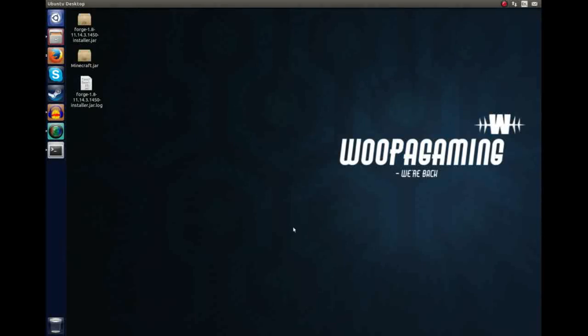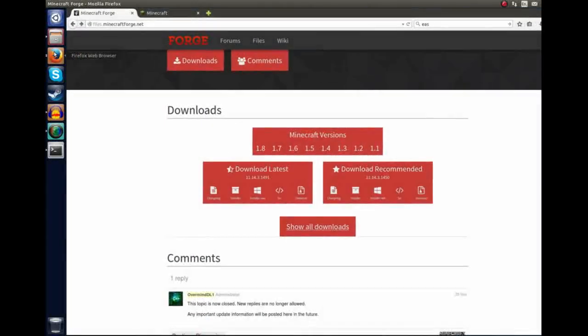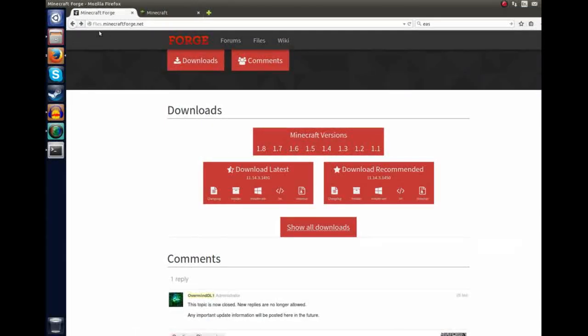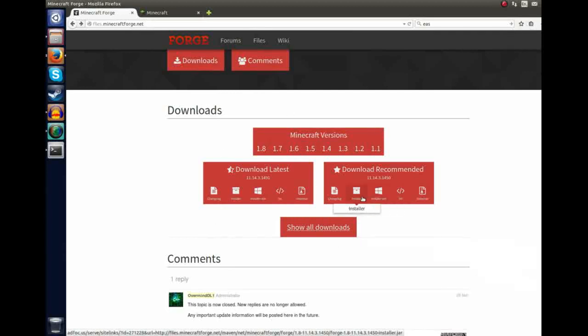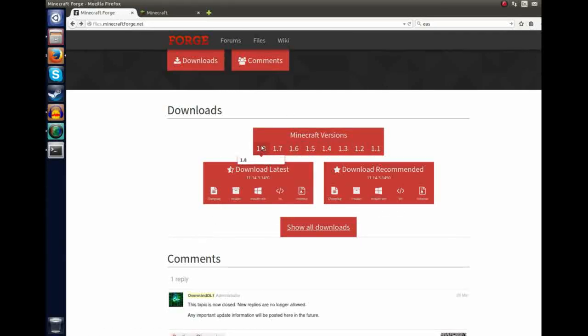If you've followed my previous tutorial on how to install the Forge 1.8 client on the Linux distribution, then you should already have the Forge installer. If you don't, head to files.minecraftforge.net and download the relevant version that you require. This tutorial I'm going to be using 1.8, and then the installer downloaded the recommended version.